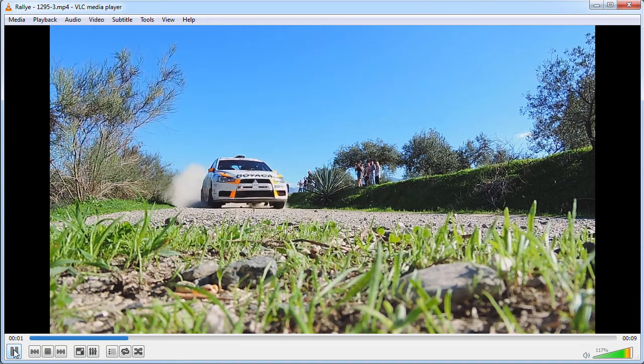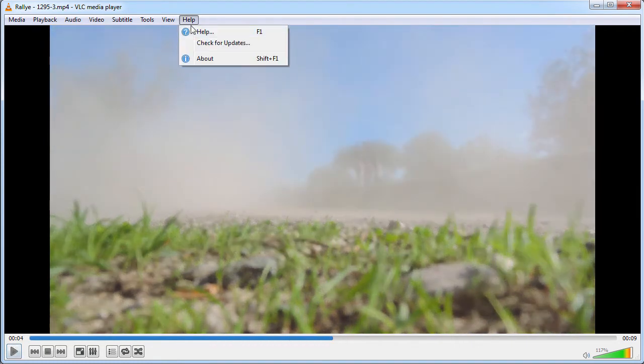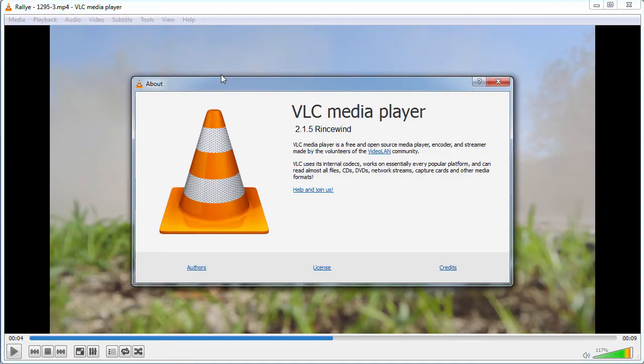And I'm playing it simply within VLC. VLC, if you don't know it already, is a free media player that you can download.